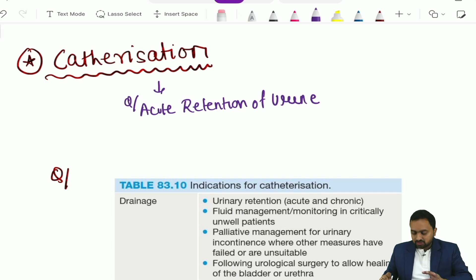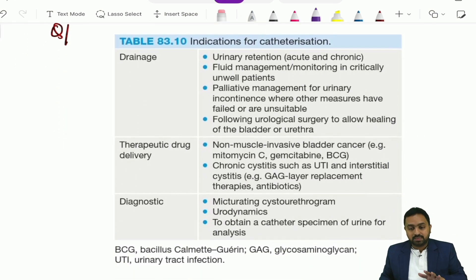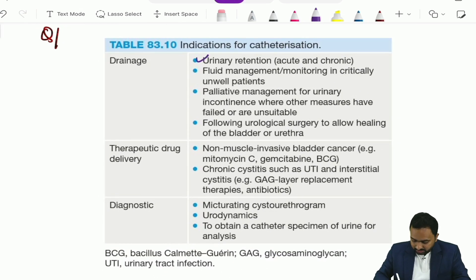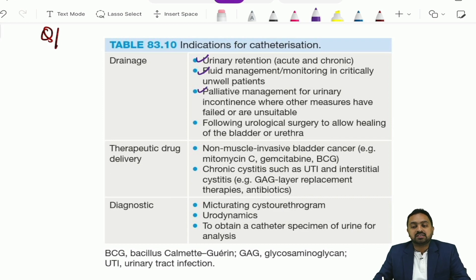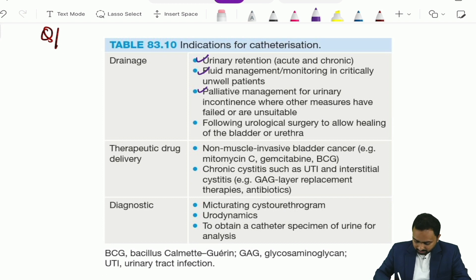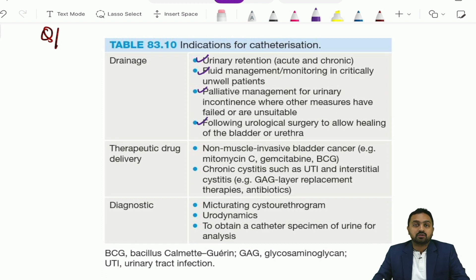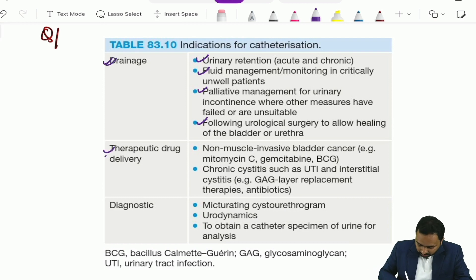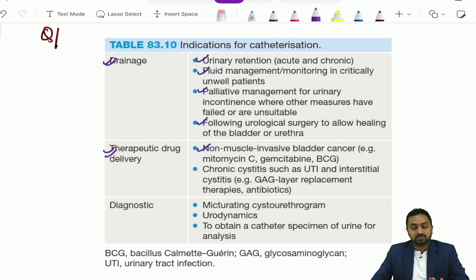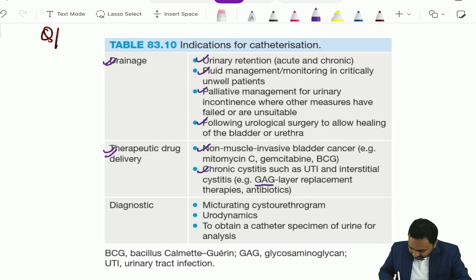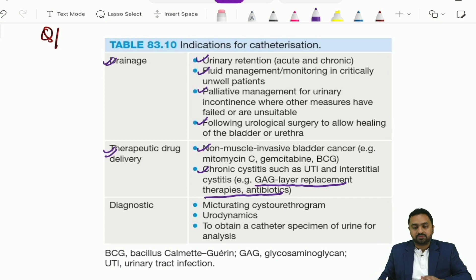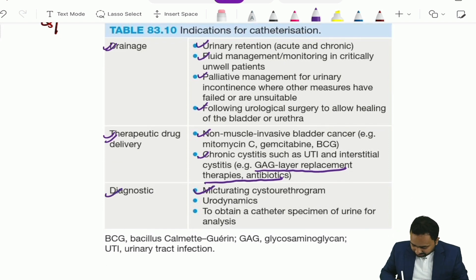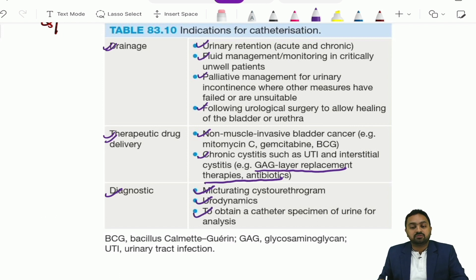The various indications for catheterization — included from Bailey and Love — are: drainage for urinary retention, fluid management or monitoring in critically unwell patients, palliative management for urinary incontinence where other measures have failed or are unsuitable, following urological surgery to allow healing of the bladder or urethra, therapeutic drug delivery such as for non-muscle invasive bladder cancer or chronic cystitis including UTI and interstitial cystitis where GAG layer replacement therapies and antibiotics are given, and for diagnostic purposes such as micturating cystourethrogram, urodynamics, and to obtain a catheter specimen of urine for analysis.